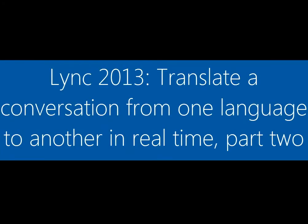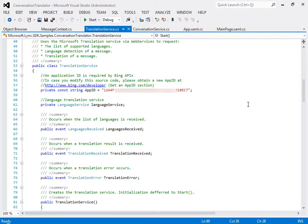There are two things you need to know about this sample. First, how to hook it up to the Translation Web Service, and second, how to write the code to call the service. So let's take a look.